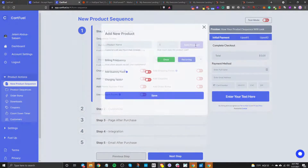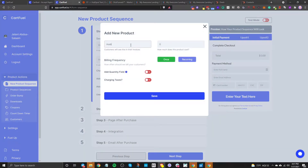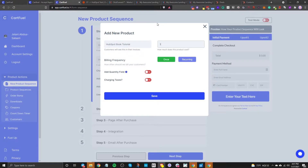We're going to add a product — let's say this is a HubSpot book tutorial or something like that. We'll say that this is $1 because I'm going to be testing this with a real card and I don't want to charge $100. So just $1.